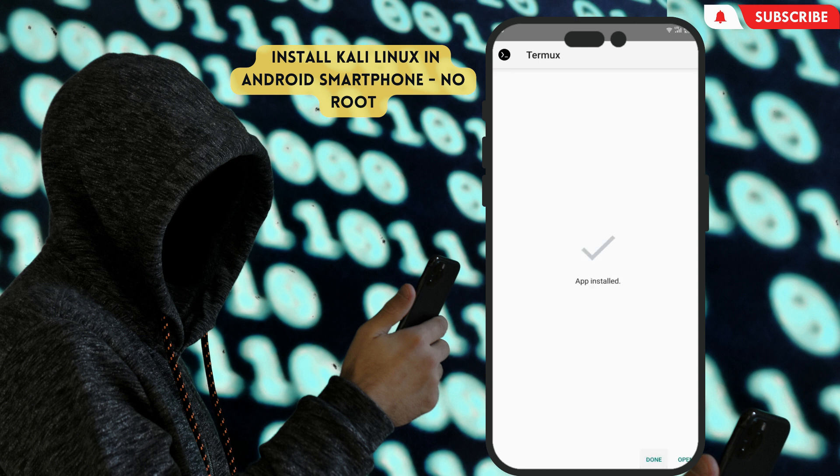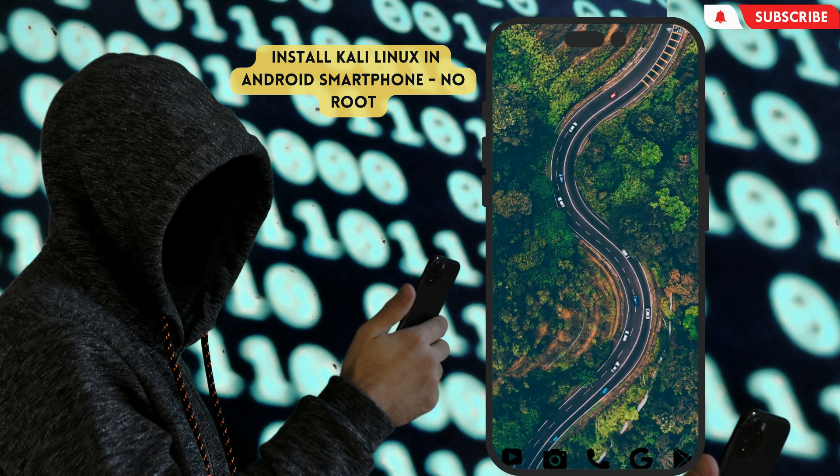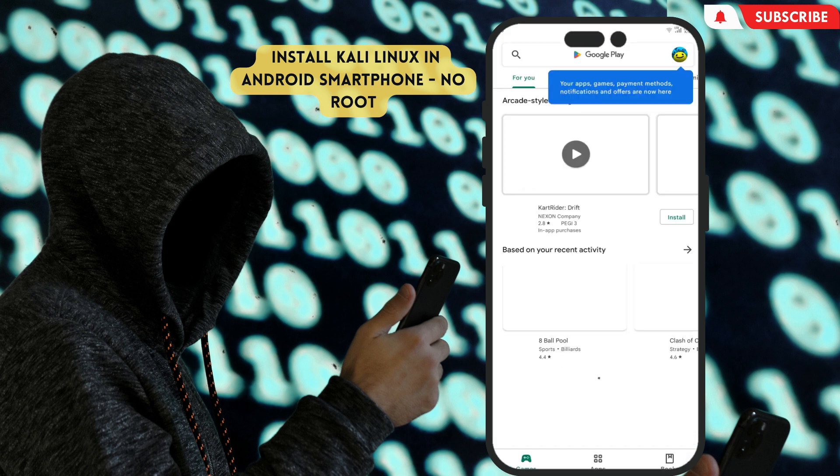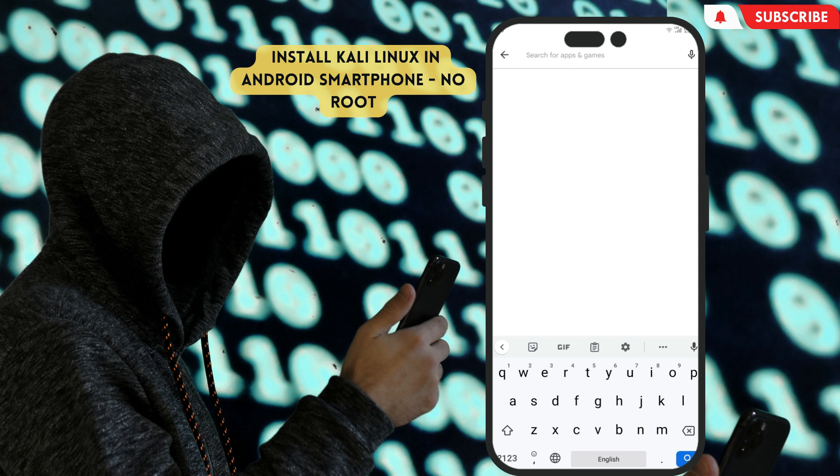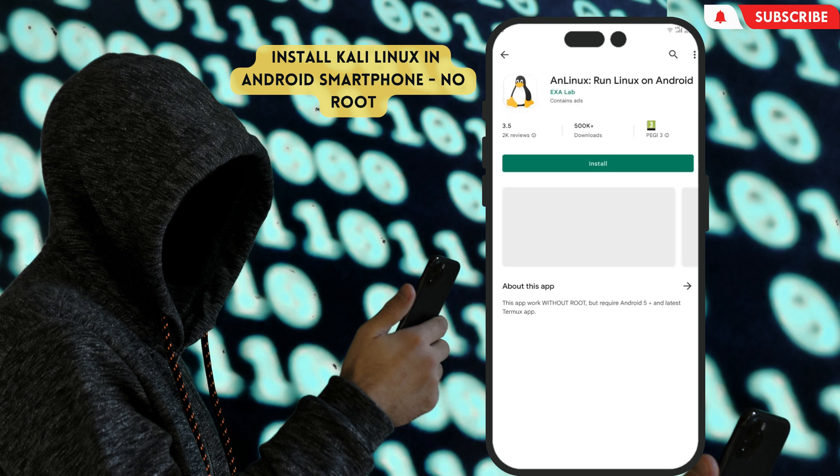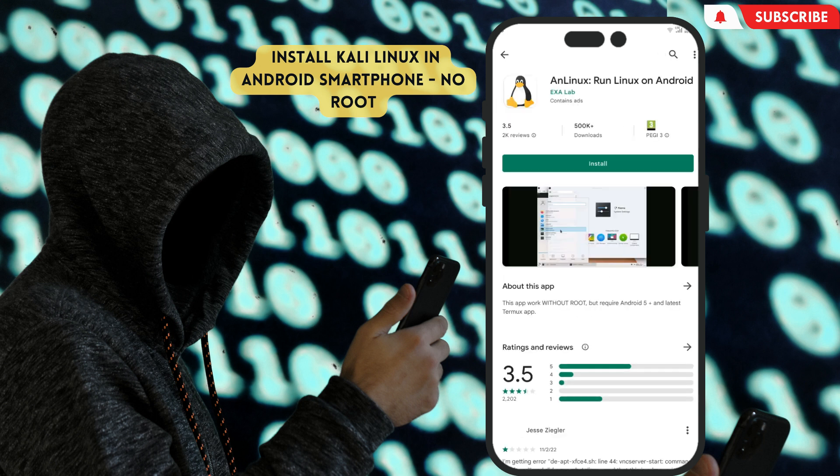The second app we need is AnLinux. Open Play Store, then type AnLinux on the search bar. Click the first app or this icon app, then click install.